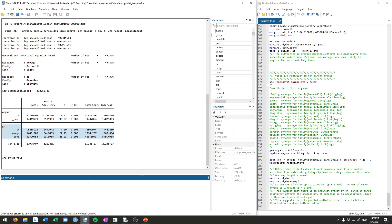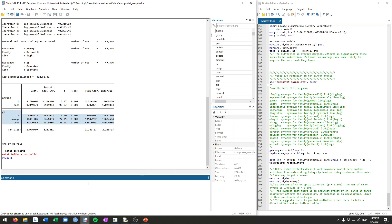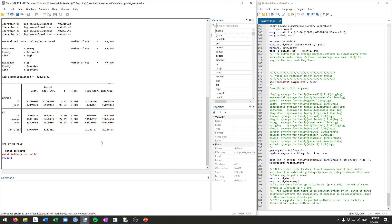Unfortunately, the estat tfx command doesn't work anymore. If we run this, it says it's not valid, so it's no longer this standard mediation model. If you want to get the indirect effect, the direct effect, etc., you're going to have to calculate this manually.